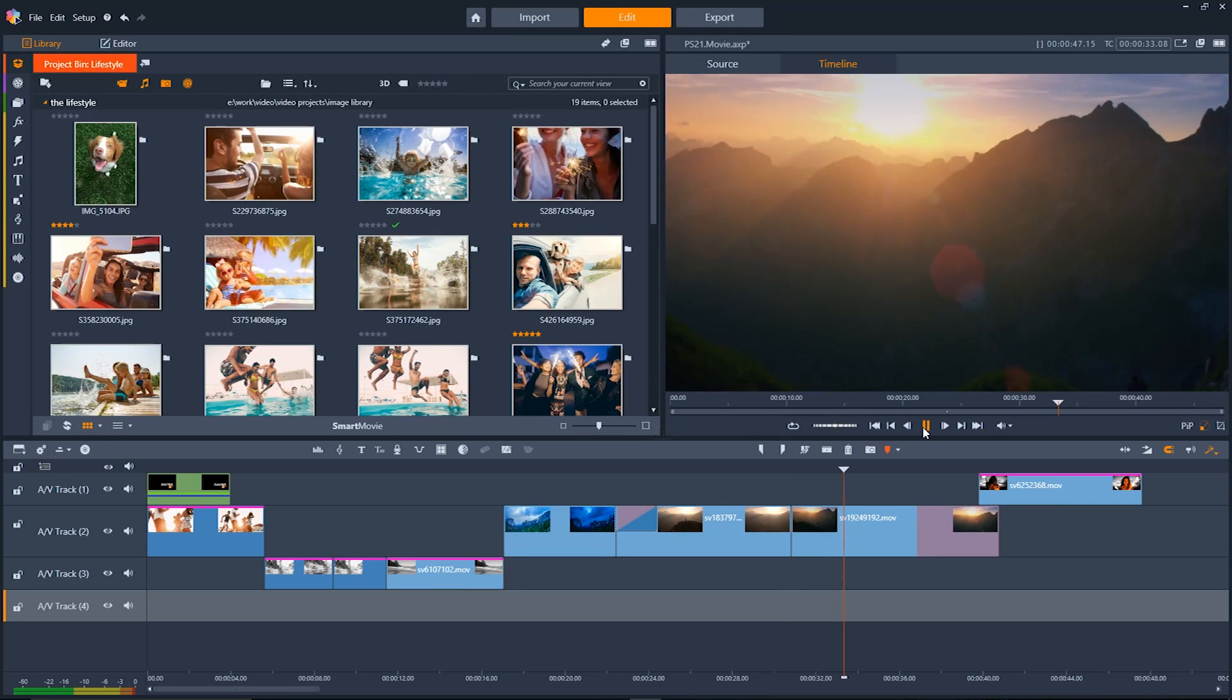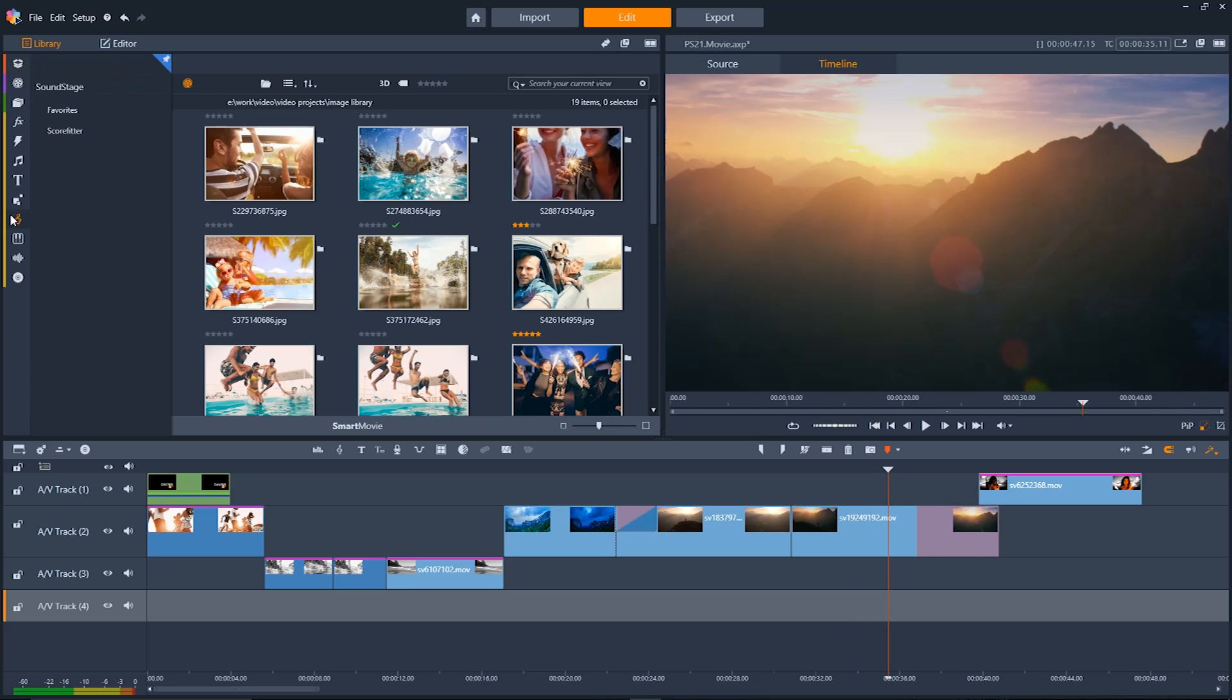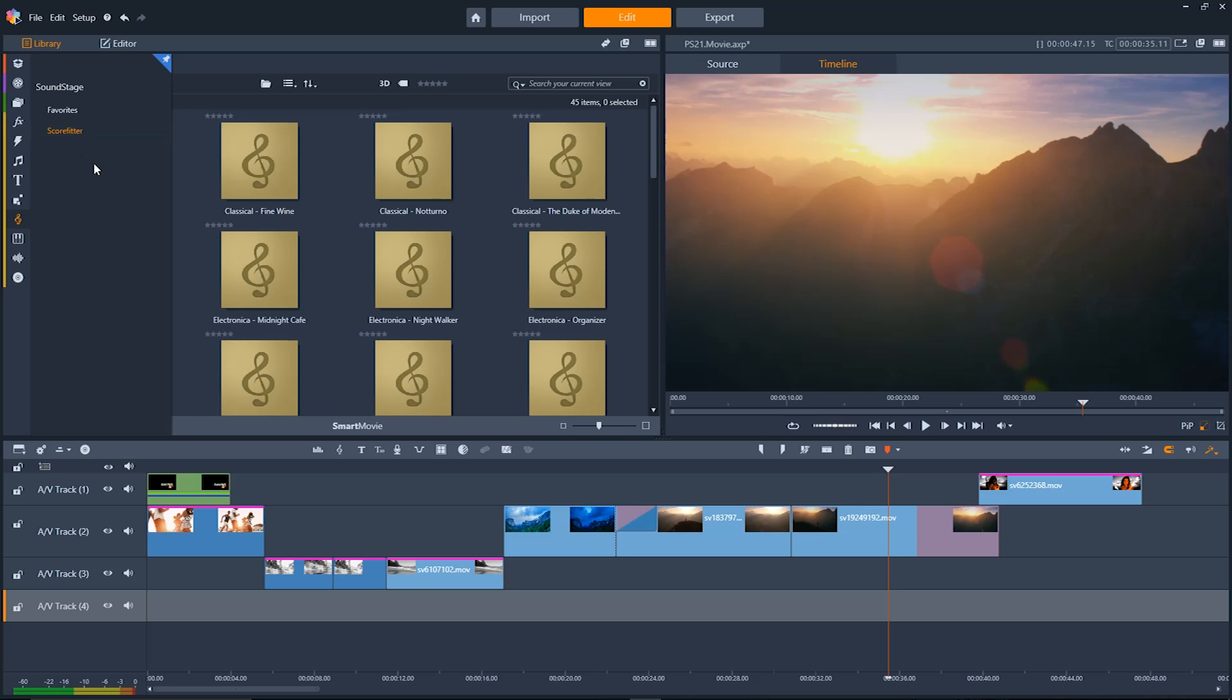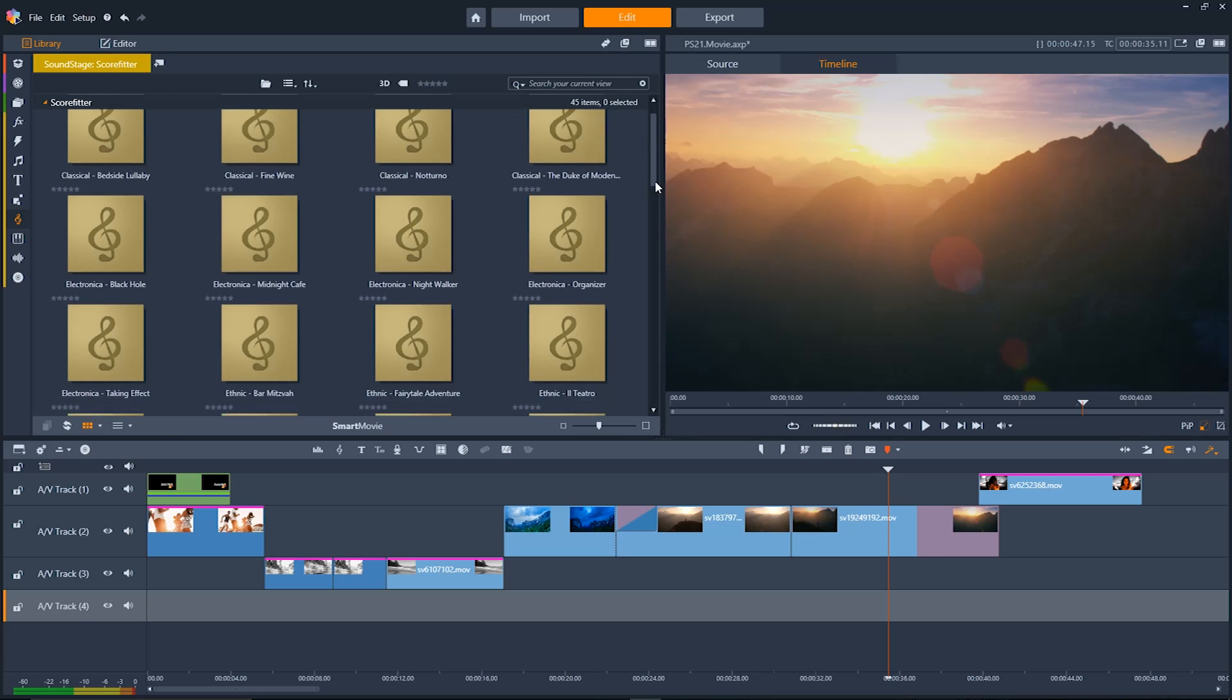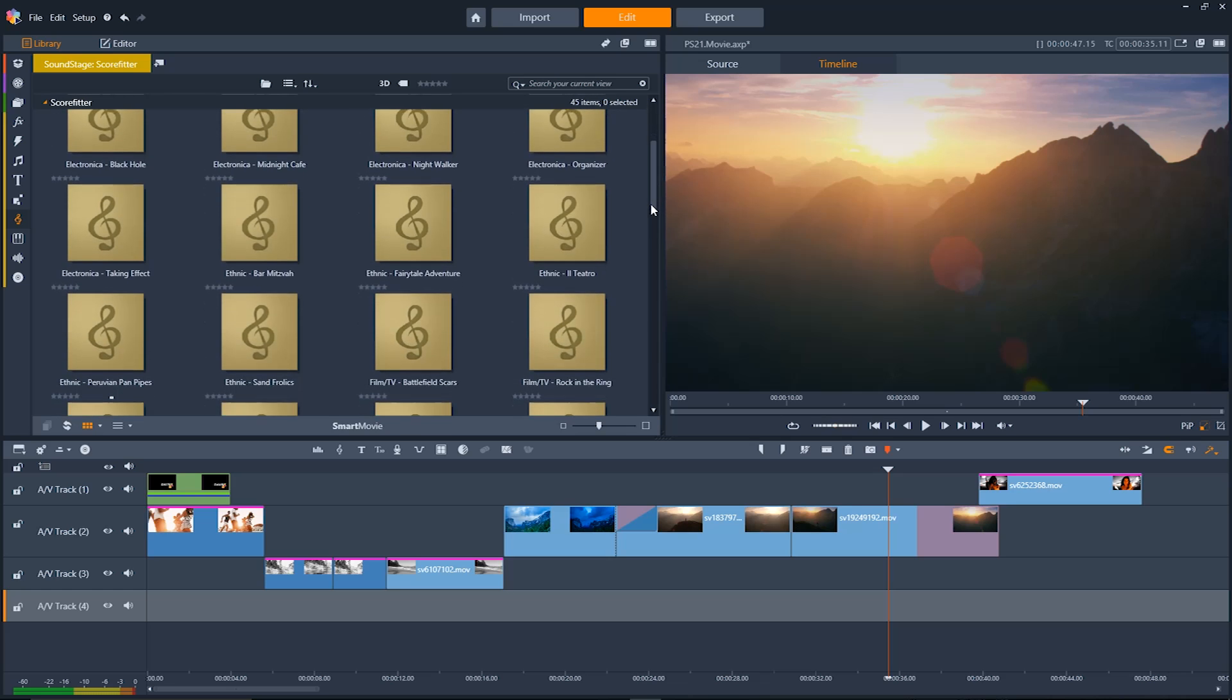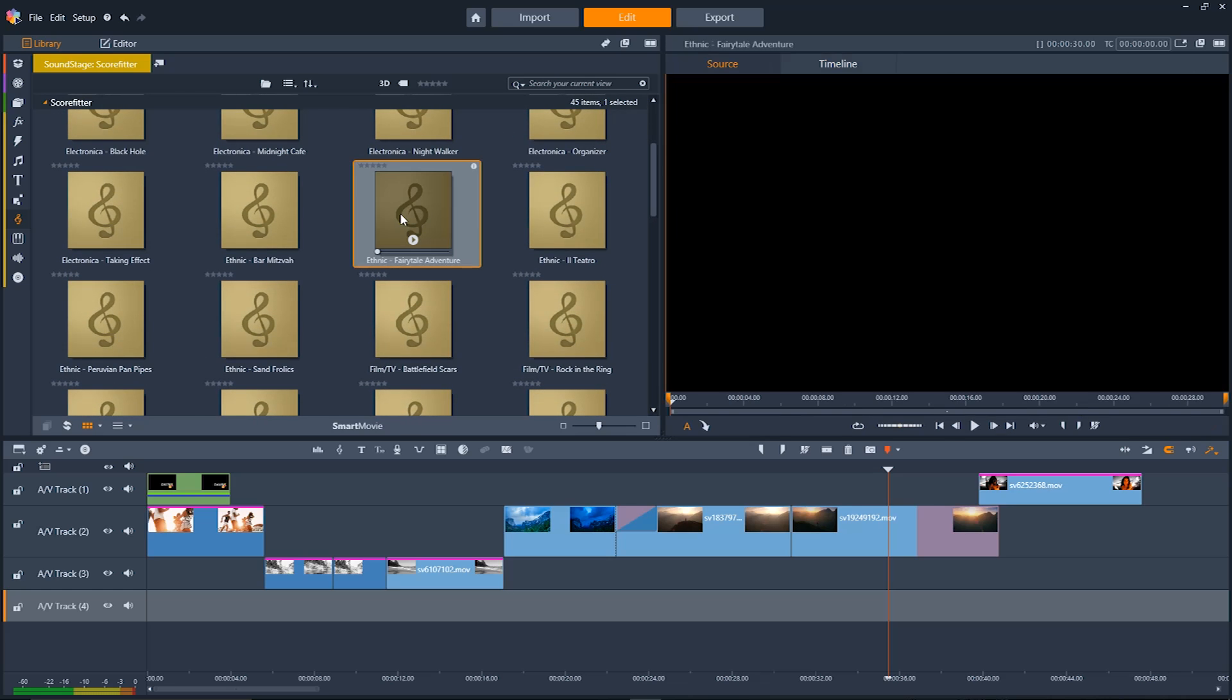Now that we have our project looking how we want it to I want to add music to it, but it can be difficult to find a piece of music that fits your project perfectly. With Score Fitter which you can access from the nav bar here you can find a piece of music that you like, then you can adjust the parameters in Pinnacle Studio so that it fits the length of your project perfectly.